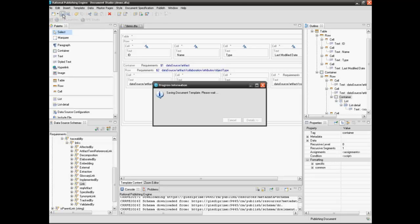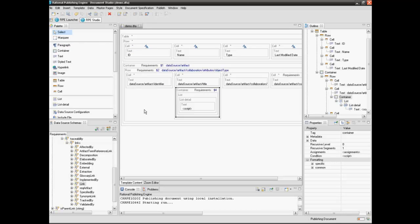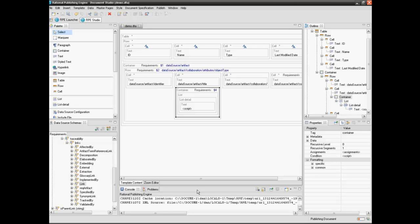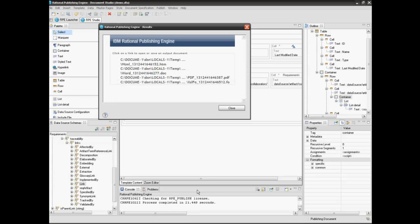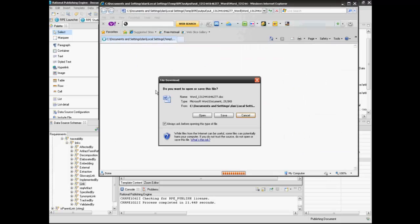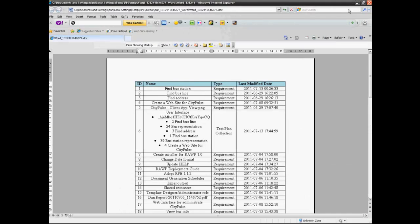Save the template and generate the document again. You can see that the requirements that belong to the User Interface collection are displayed under the collection name.